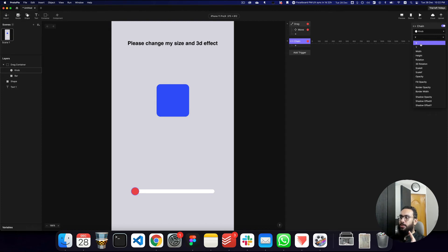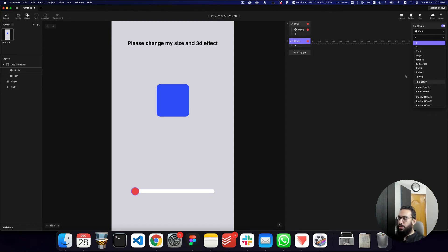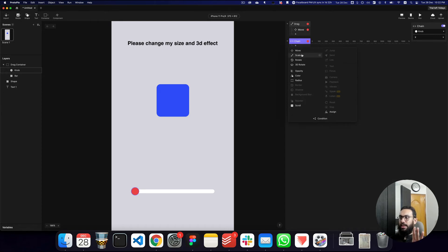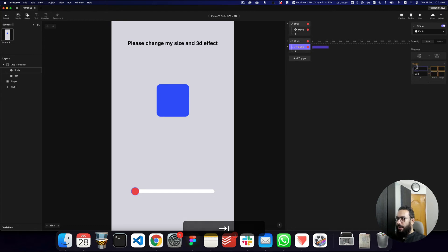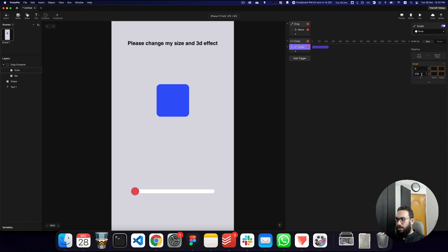The chain conditional can look at the x position, the y position, and other properties. For now, we want to use the x position. I'll say: if the x position of the knob changes, the range is from 0 — when it's on the left — to 232 when it's on the right, and we define what happens at each end.